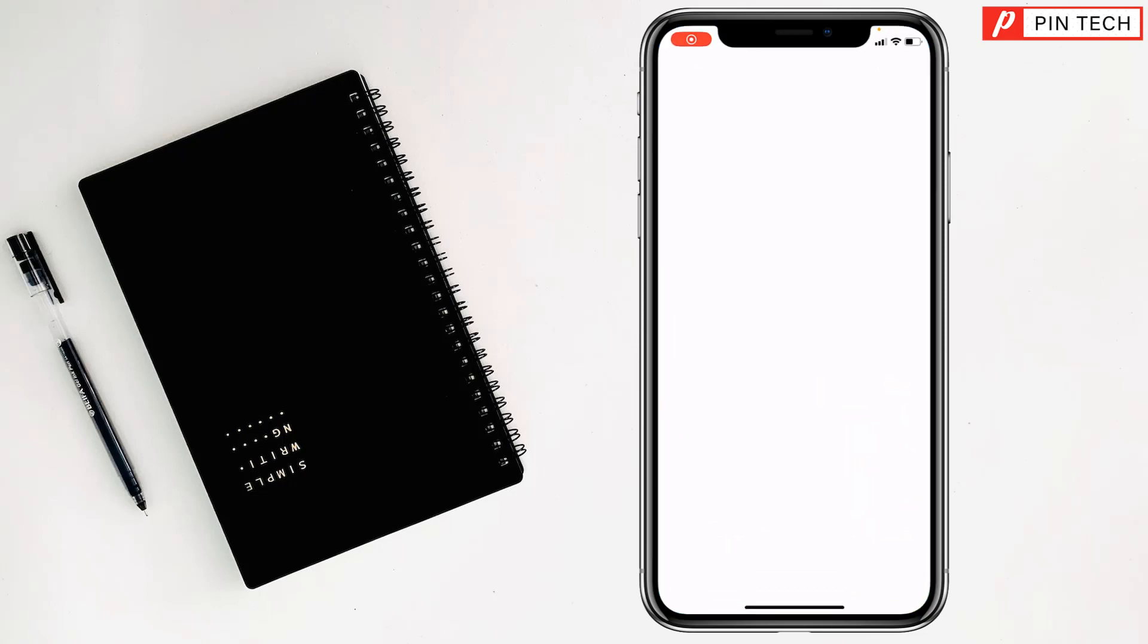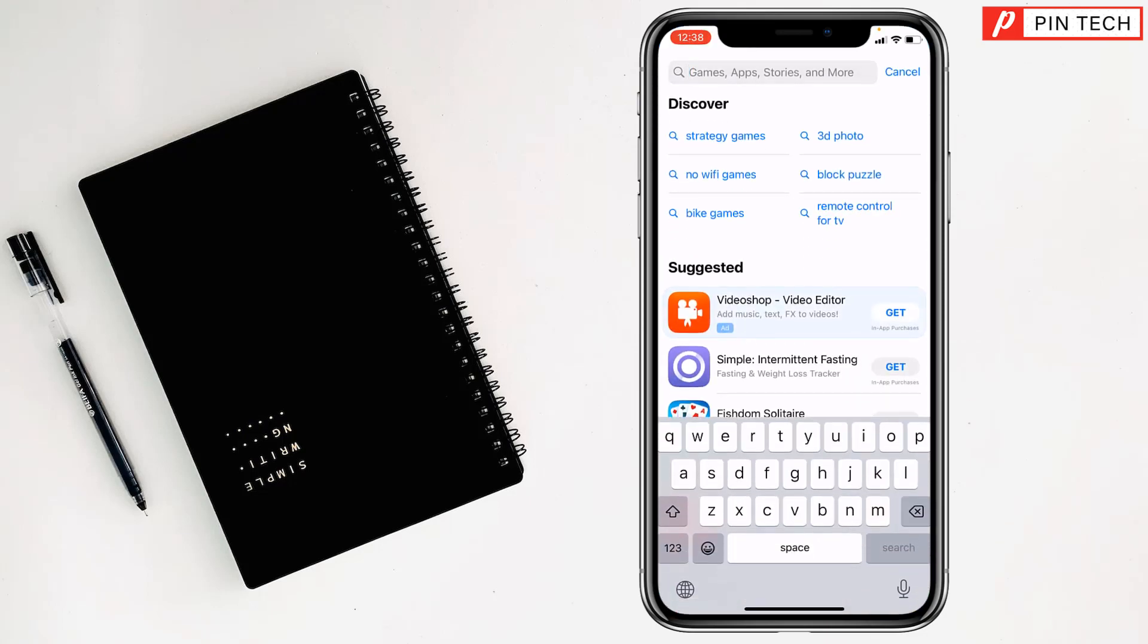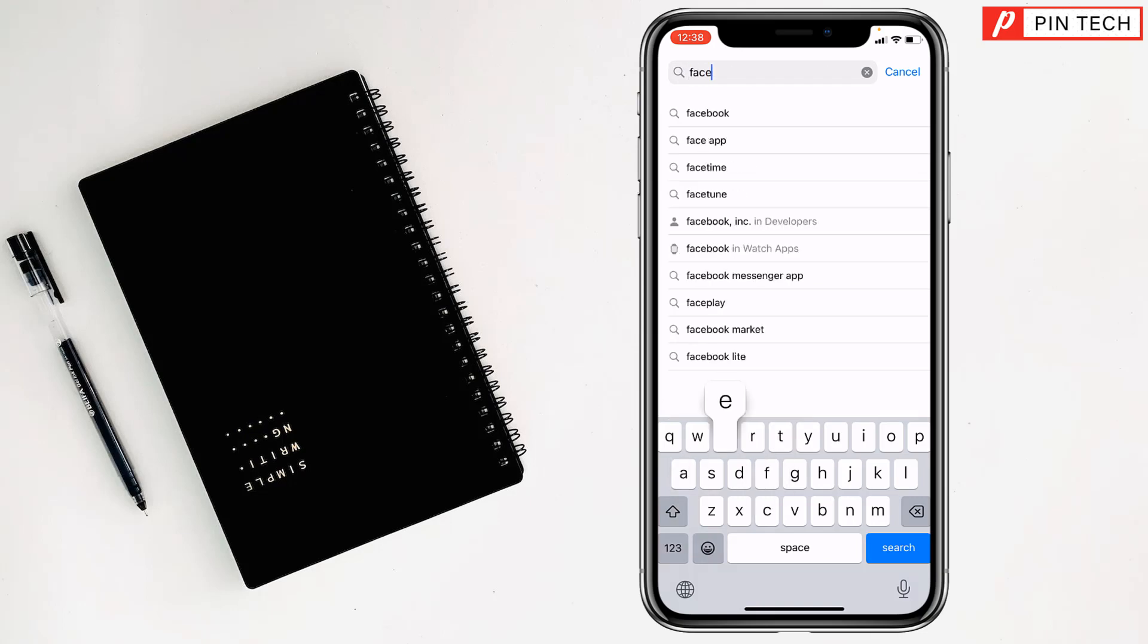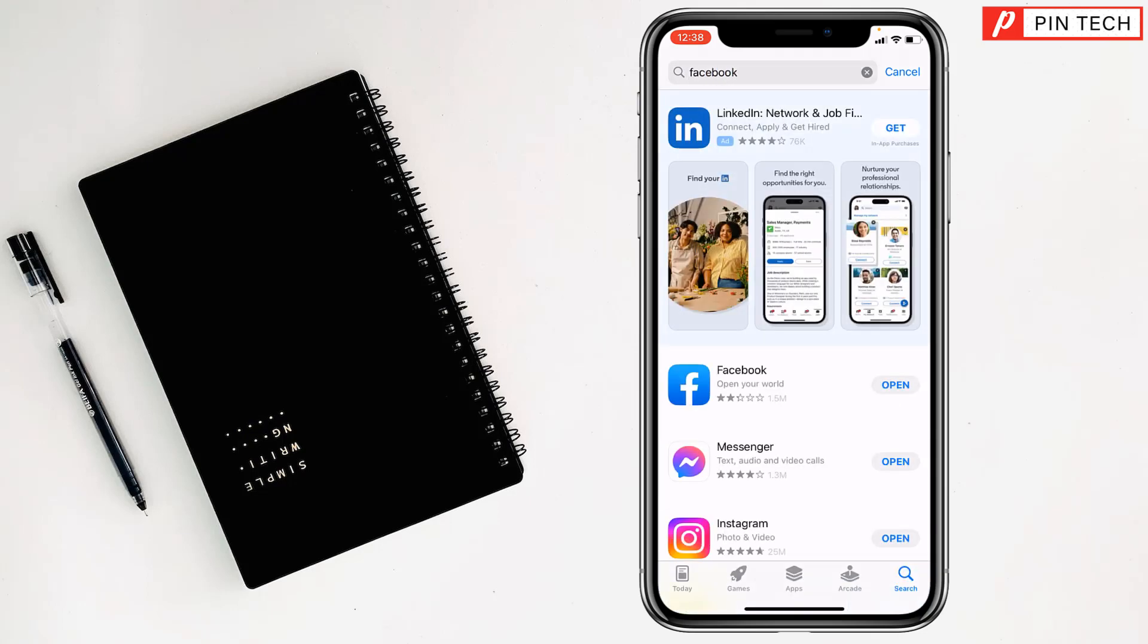Then you have to write here Facebook, tap on search, and you will see the Facebook app. You have to tap on here to get Facebook apps.